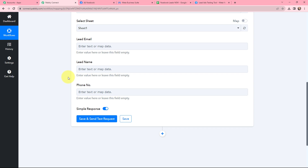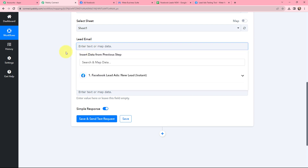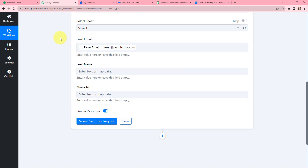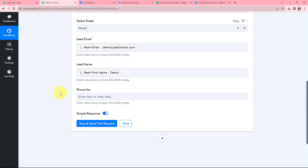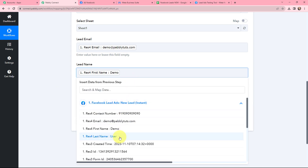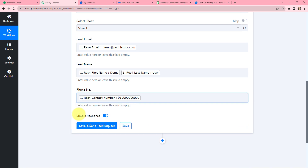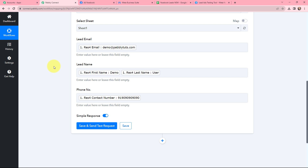Moving to the fields of lead email, lead name, and phone number — I am going to map them from the response I received from Facebook lead ads. Mapping means inserting data from previous steps. I will map the email, then map the lead name, give a space and map the last name as well, and then map the phone number. This method of mapping is important so that every time a new response with new data is received, that data is considered in these fields. If I had written this information manually it would become static — it wouldn't change even with new responses. To avoid that problem we map the information.